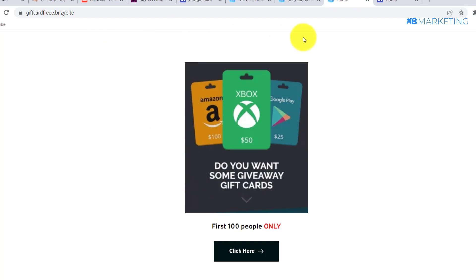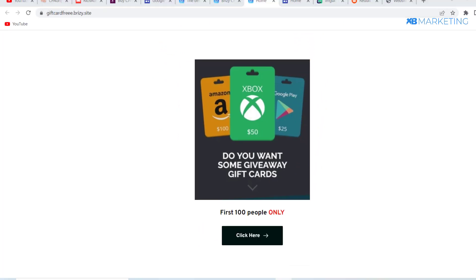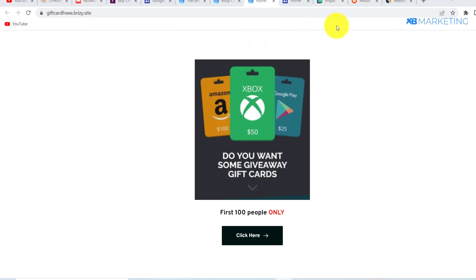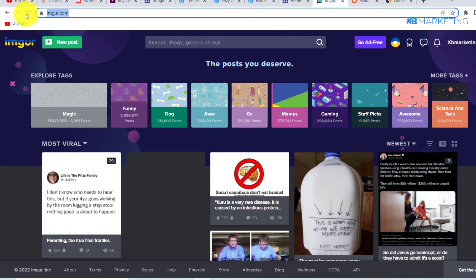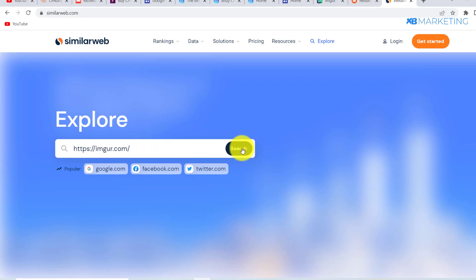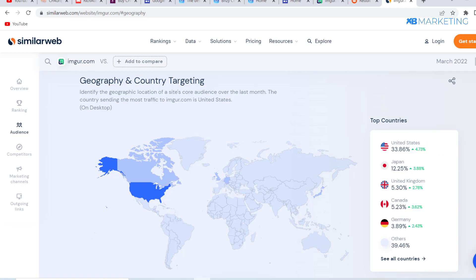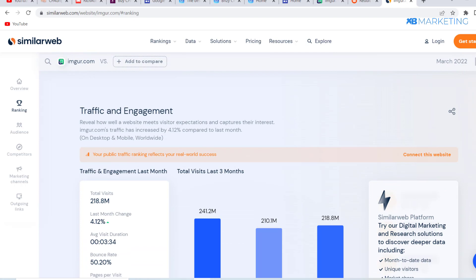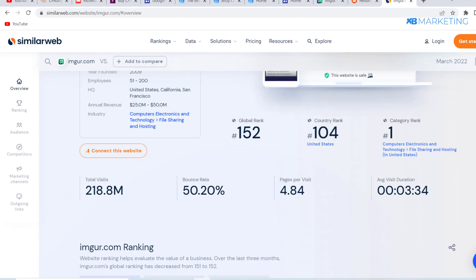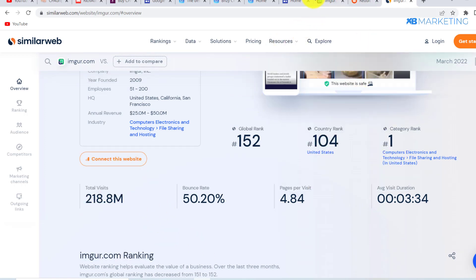You can also use Breezy to create a simple landing page and get conversions. For those who don't have money to invest in paid traffic, I'm going to show you two free traffic sources for targeted US traffic. The first one is Imgur. If you look up Imgur on SimilarWeb, you can see that over 30% of its traffic comes from the United States alone, and it gets over 200 million visits every single month.